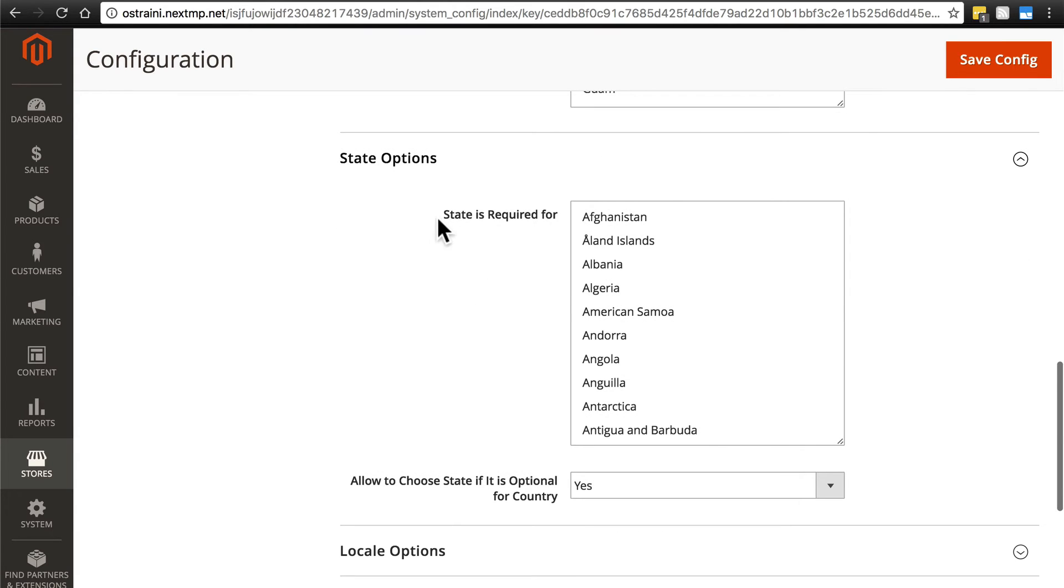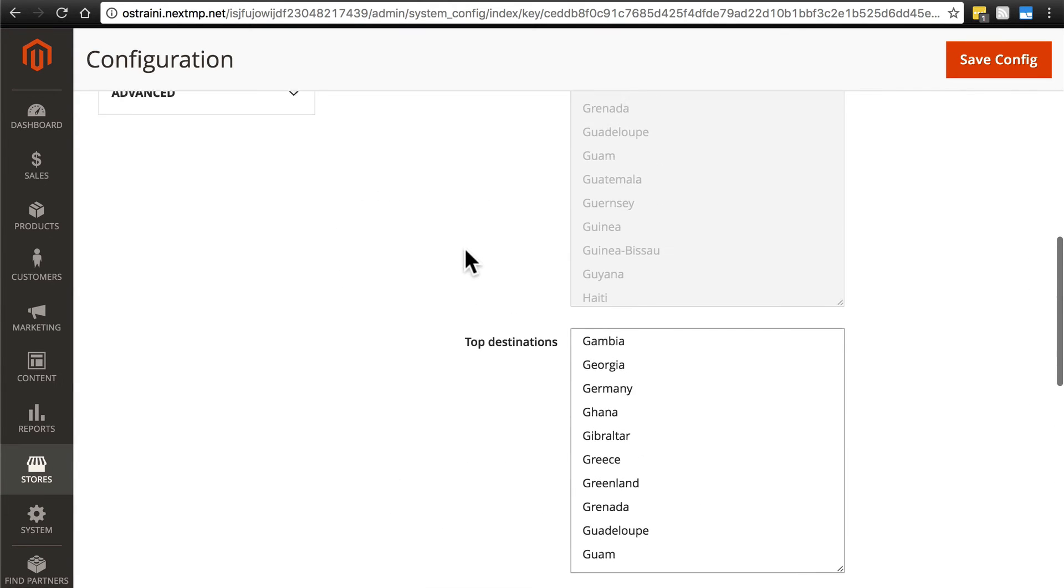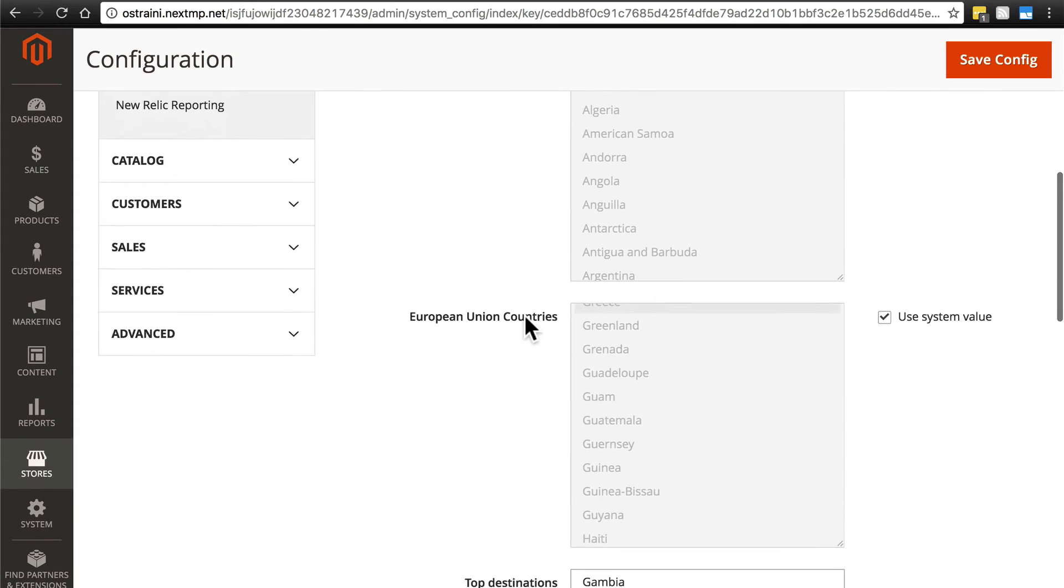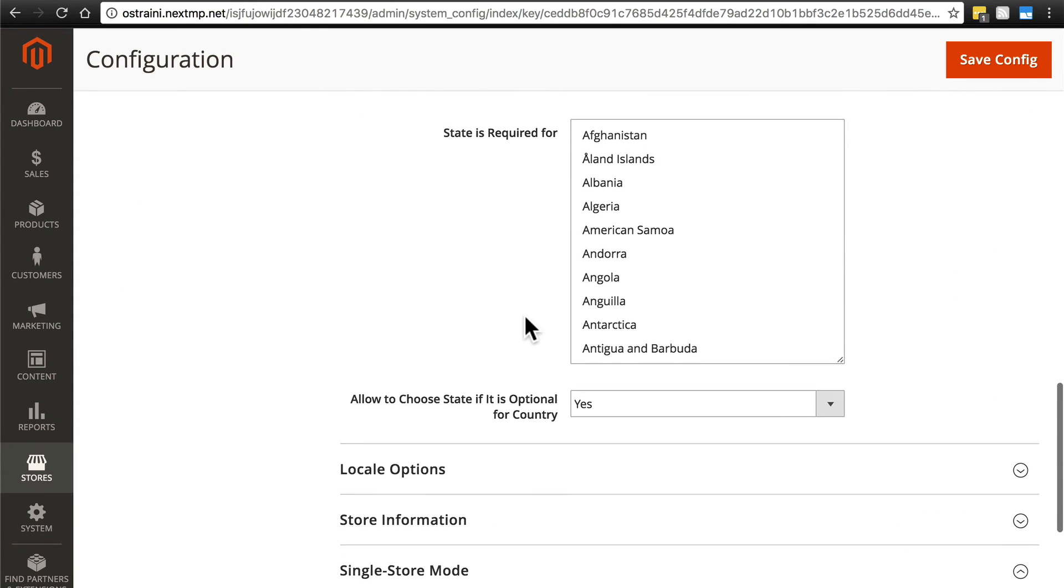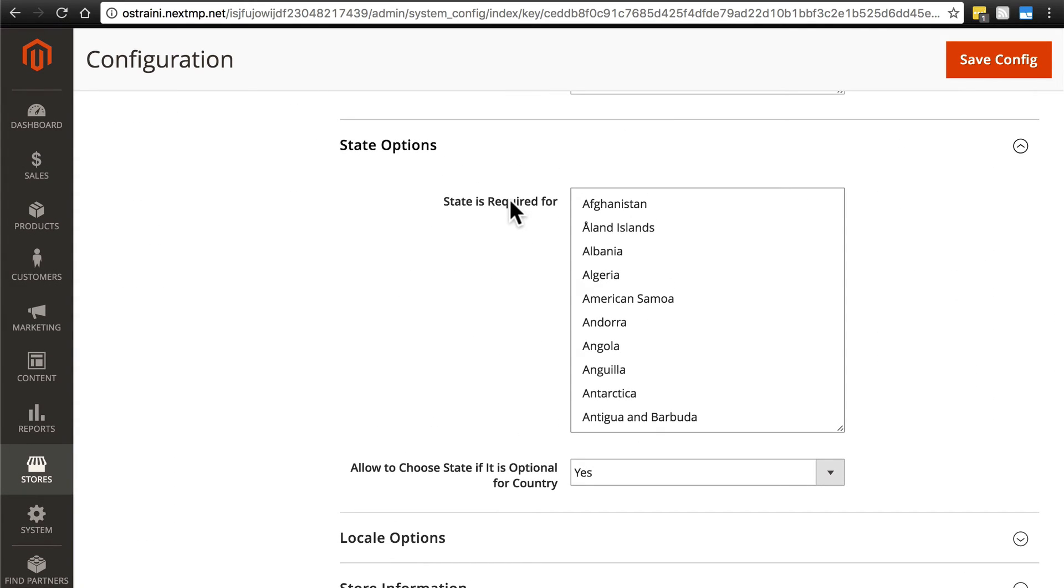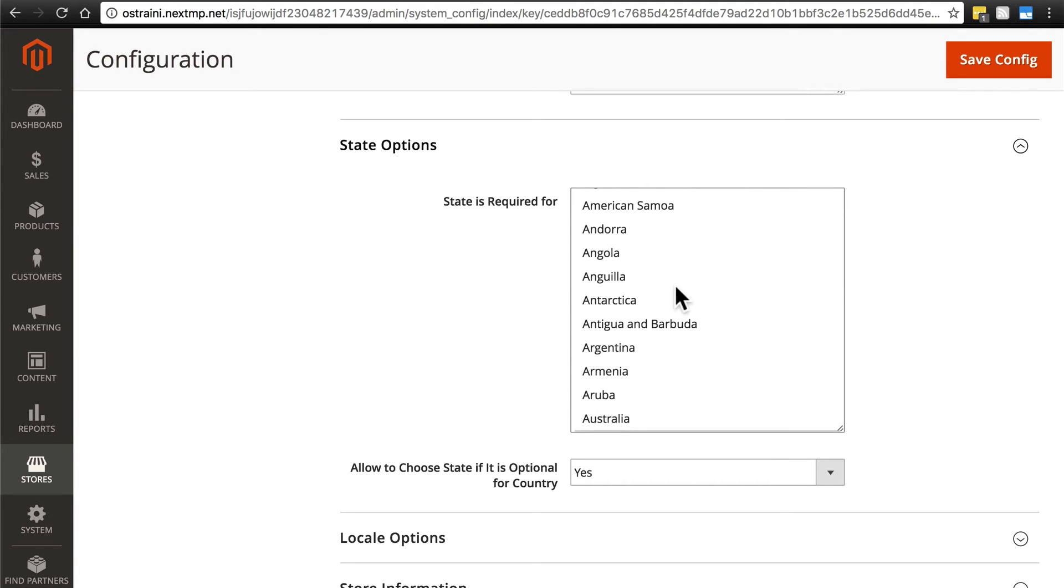Then we have State is Required for. This is just like our zip/postal code is optional for, except this one is required. So, for this, any country we select here, if the user is placing an order from that country, then they will have to provide a state as well.